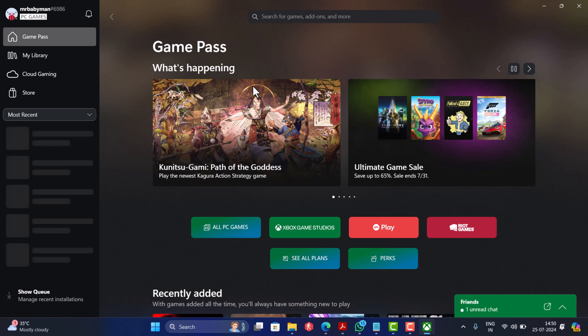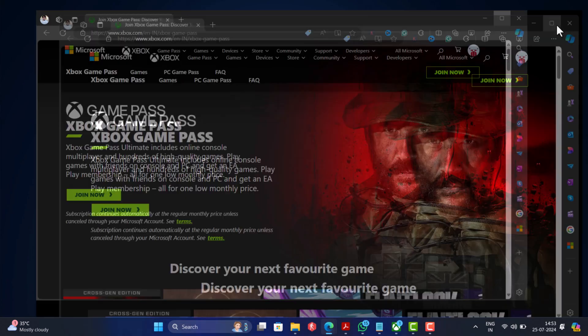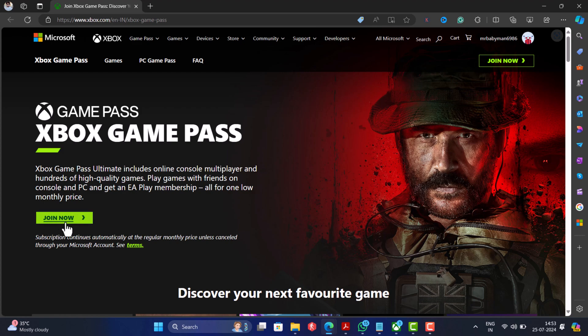So if you are interested in playing the game and you don't have the Game Pass, then head over to this page and purchase the Xbox Game Pass.